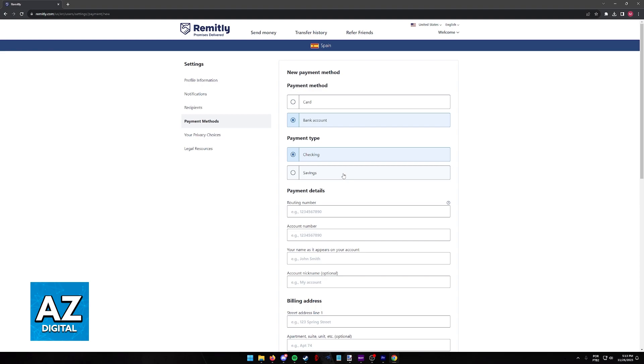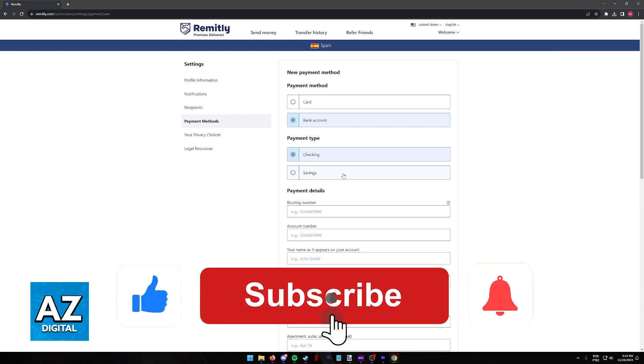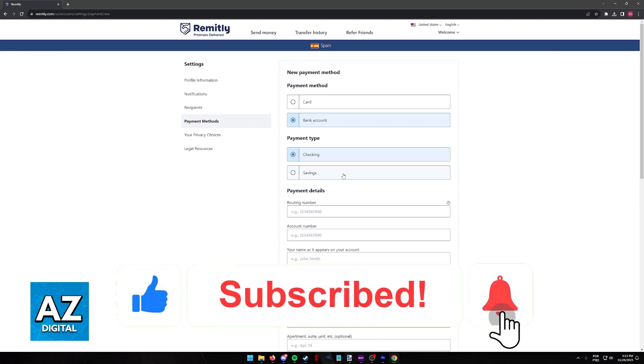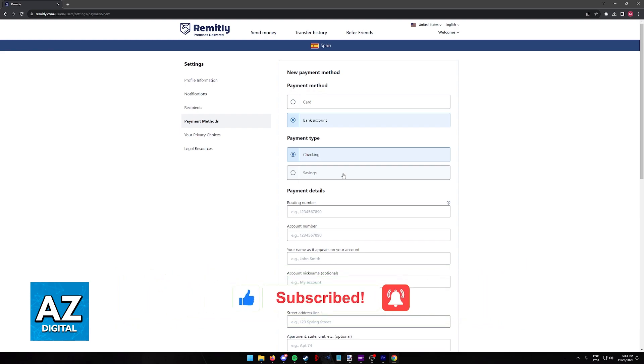I hope I was able to help you on how to add a bank account in Remitly. If this video helped you, please be sure to leave a like and subscribe for more very easy tips. Thank you for watching.